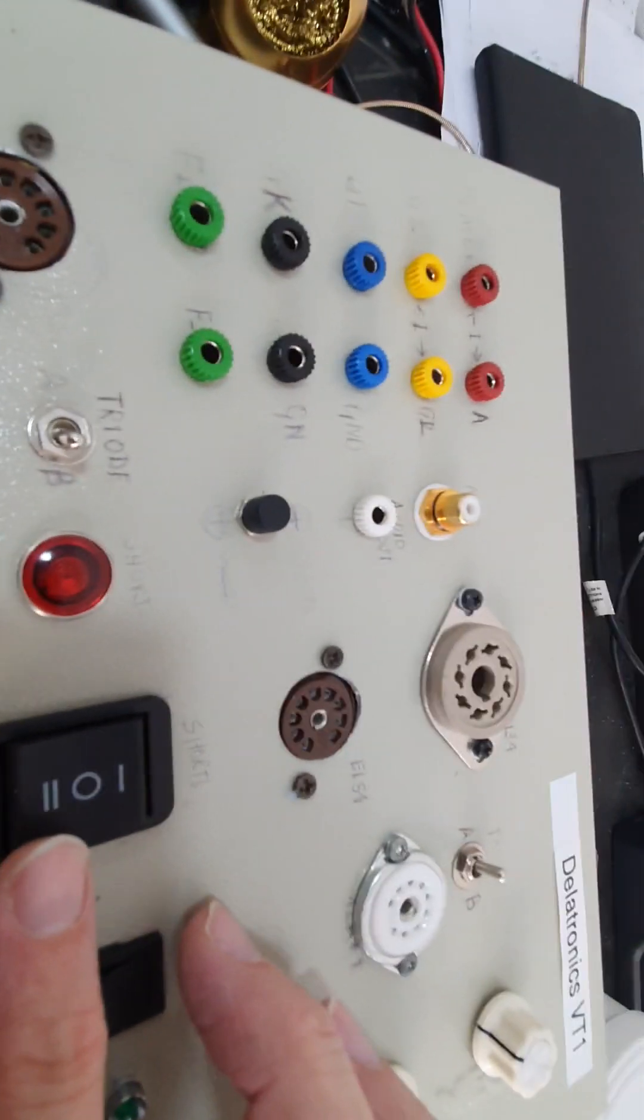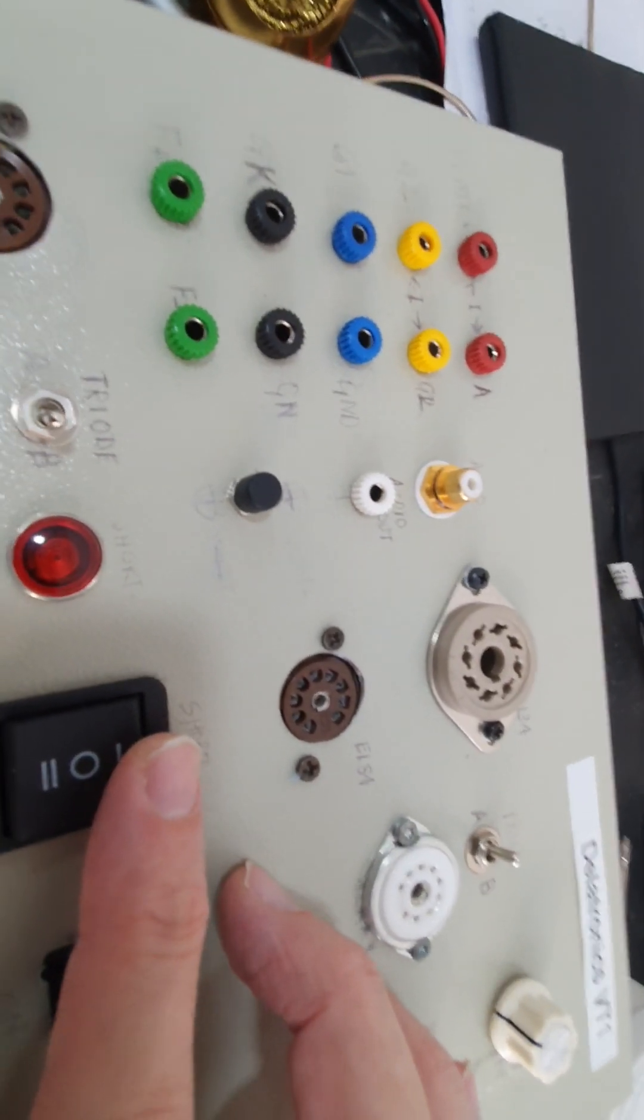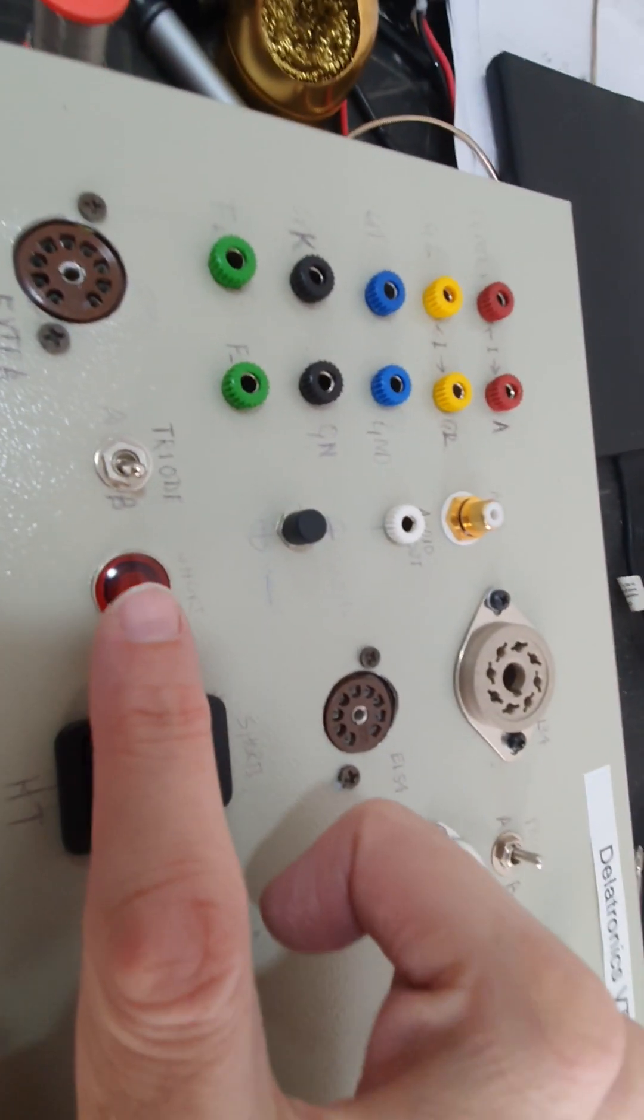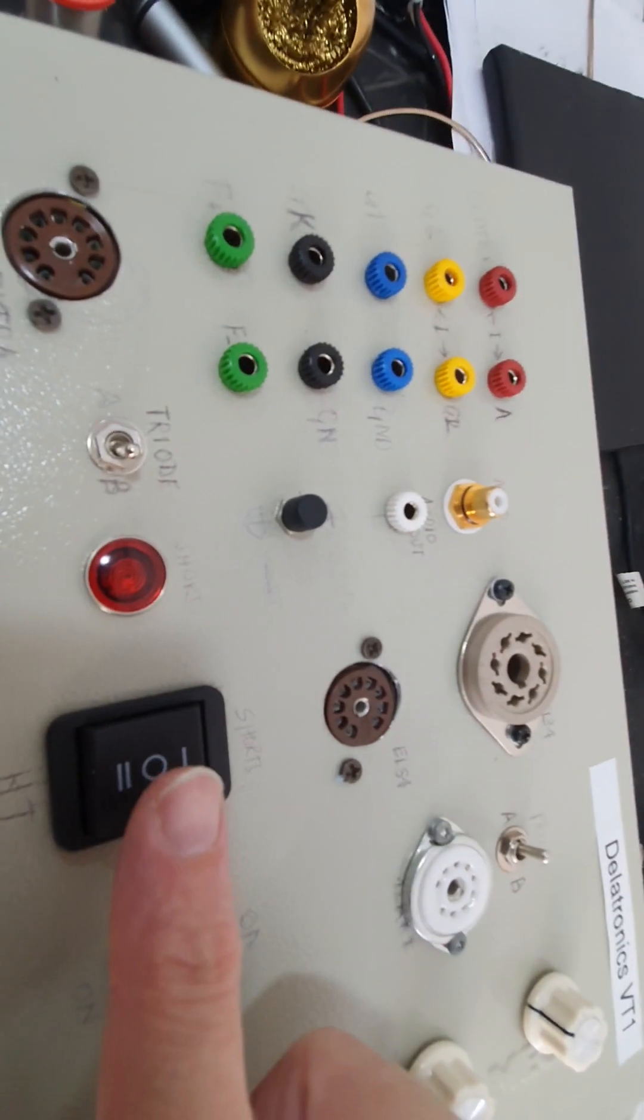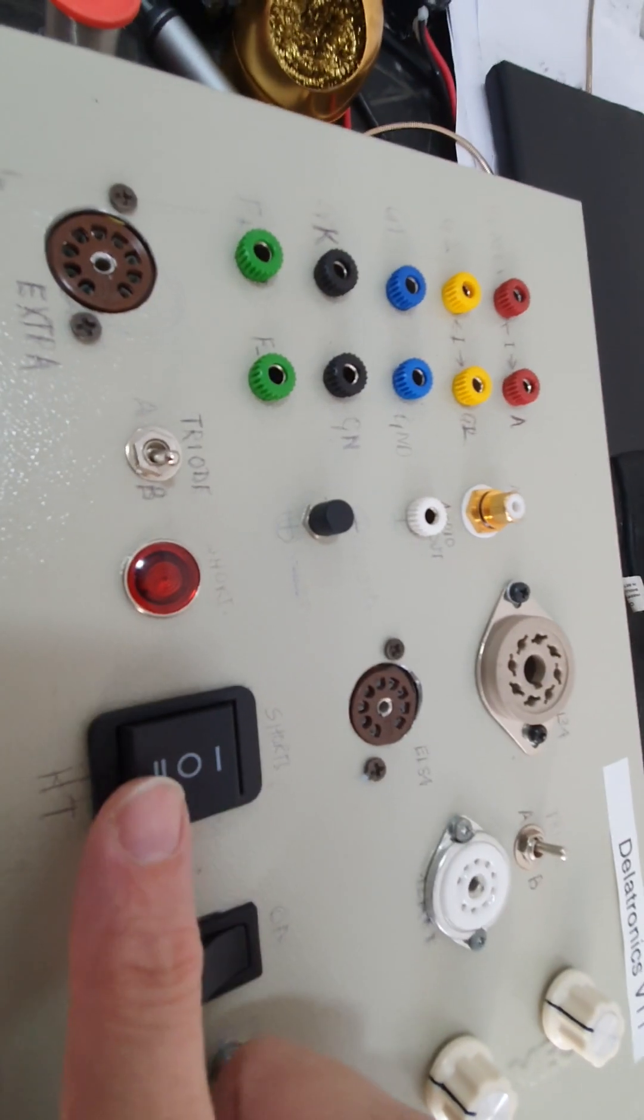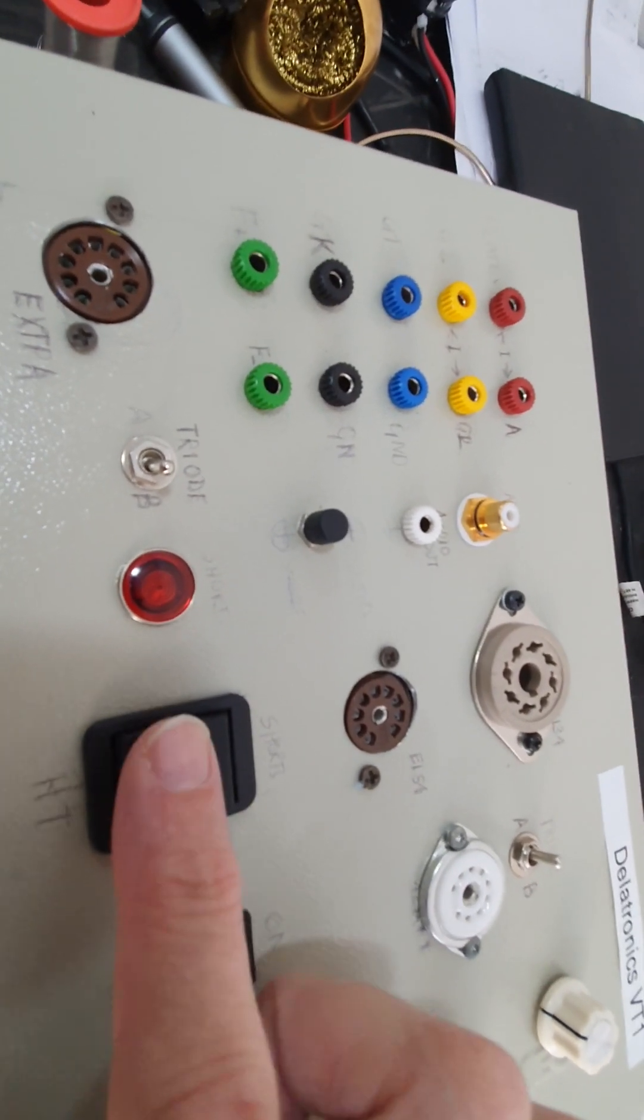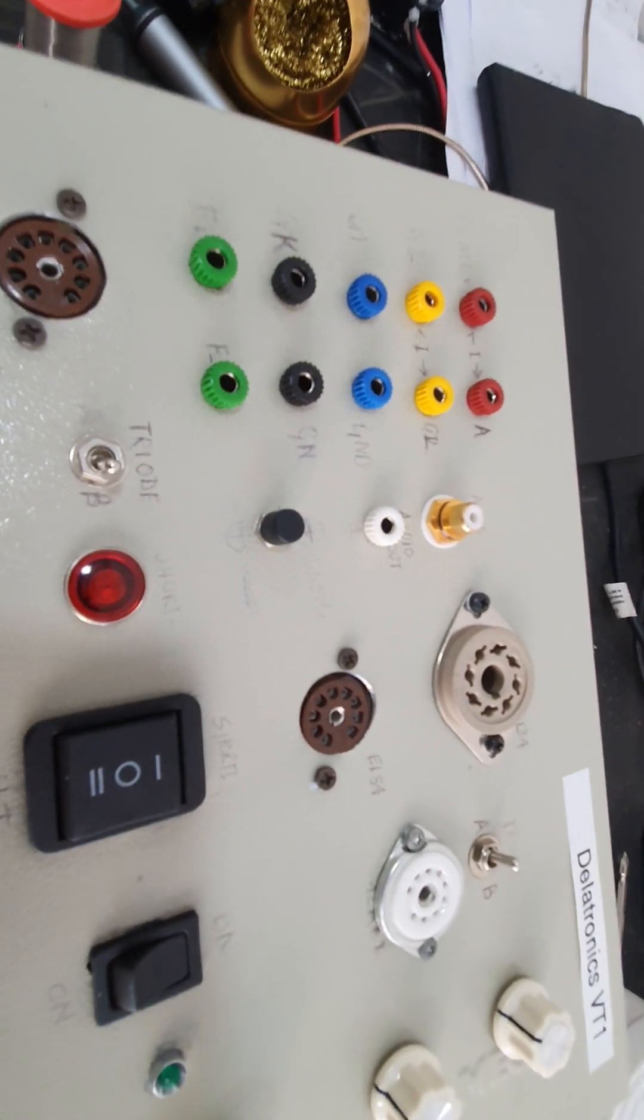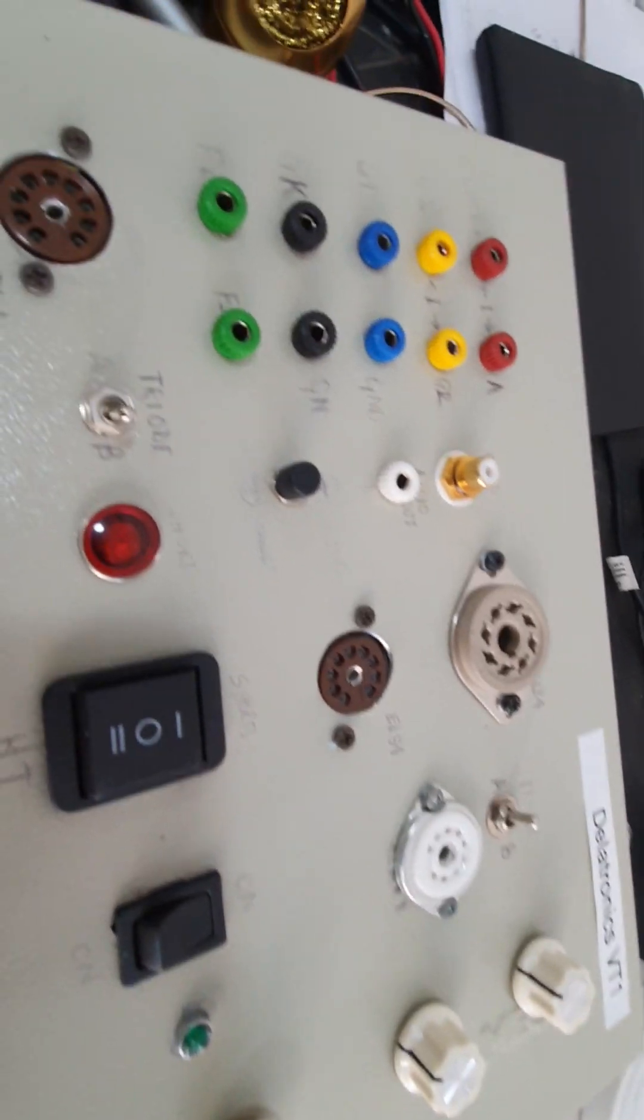This is a three position switch, and the top position will test for shorts. In that case, if there is a short, this neon will light up. The bottom position is normal tension, and zero means there's no voltage at all.